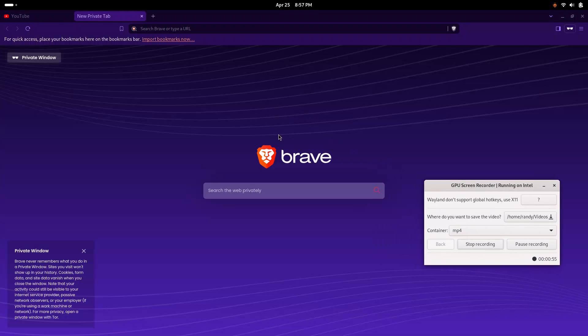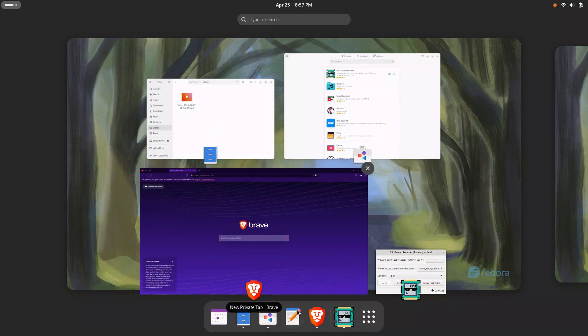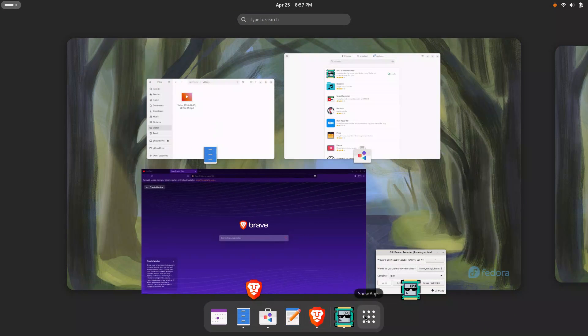And I have also installed the Brave Browser. So let's kind of just poke around here and see how the system runs while I am using it, recording. I am really impressed, if this is recording really clearly, and the screen looks really good, I might use this moving forward to do tutorials or things like that.